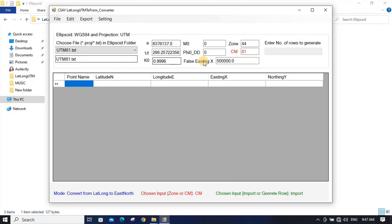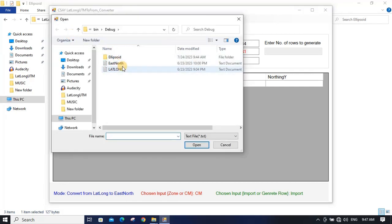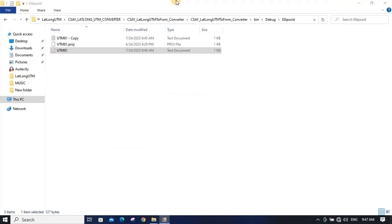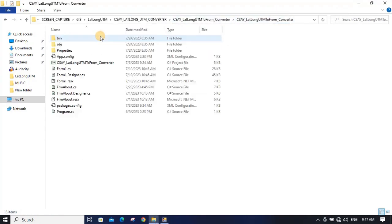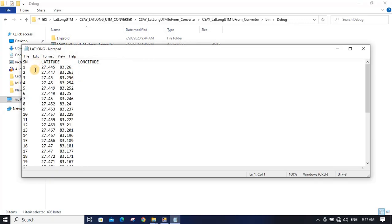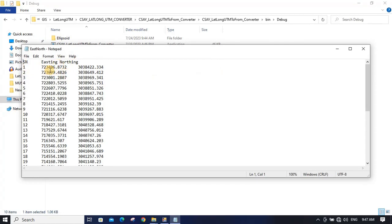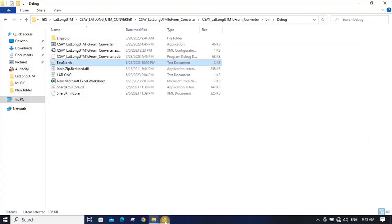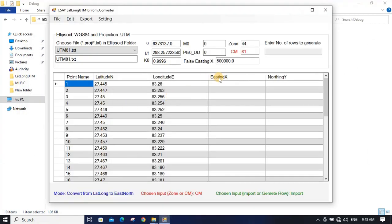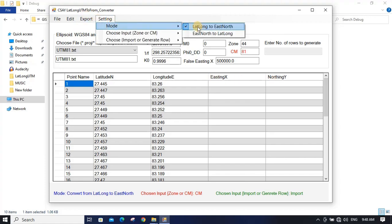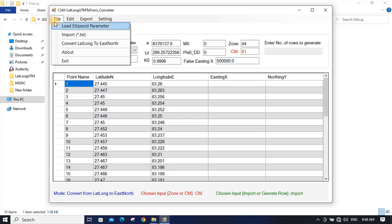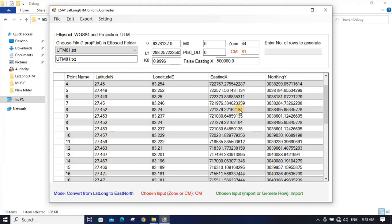After loading the required parameters, you can input the file. I have already prepared this data. Since my mode is to convert from lat/long to easting/northing, I will import lat/long data. You can see it here — latitude and longitude, tab-delimited. I need to convert it to easting/northing, so I will click Calculate Latitude/Longitude to Easting/Northing and get the result.